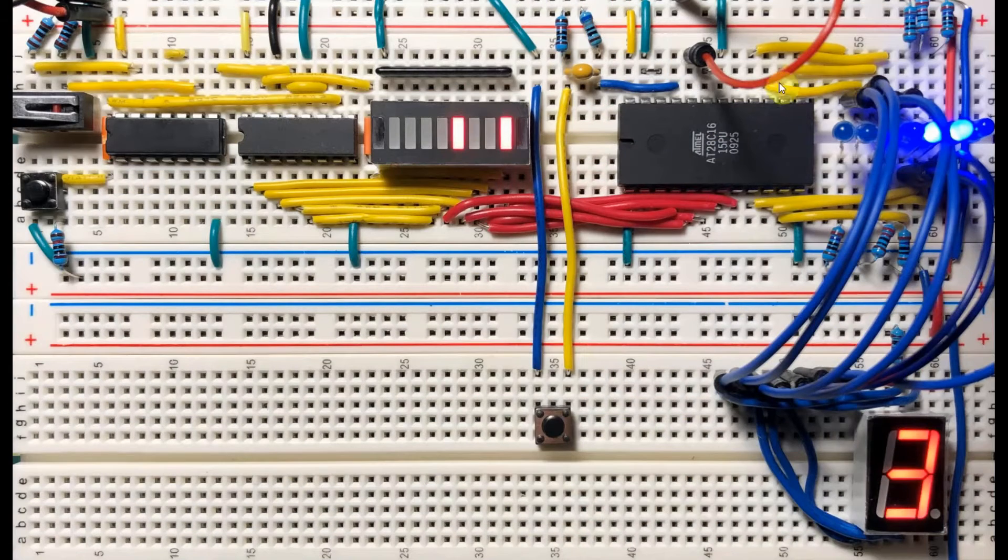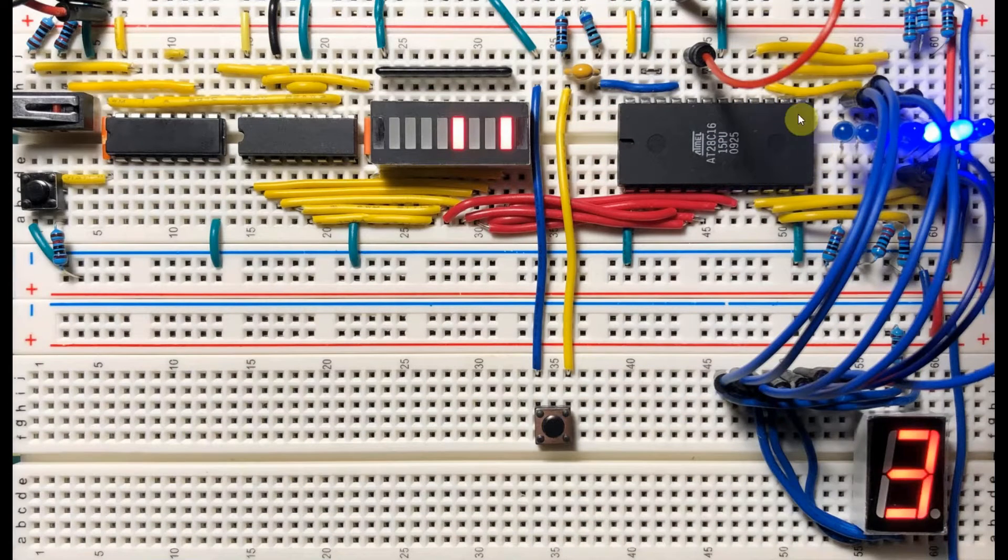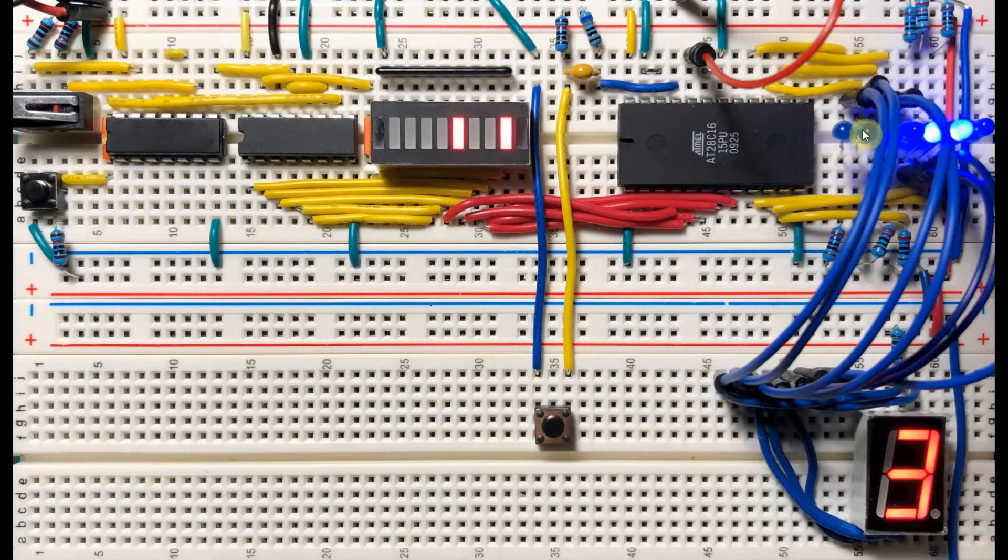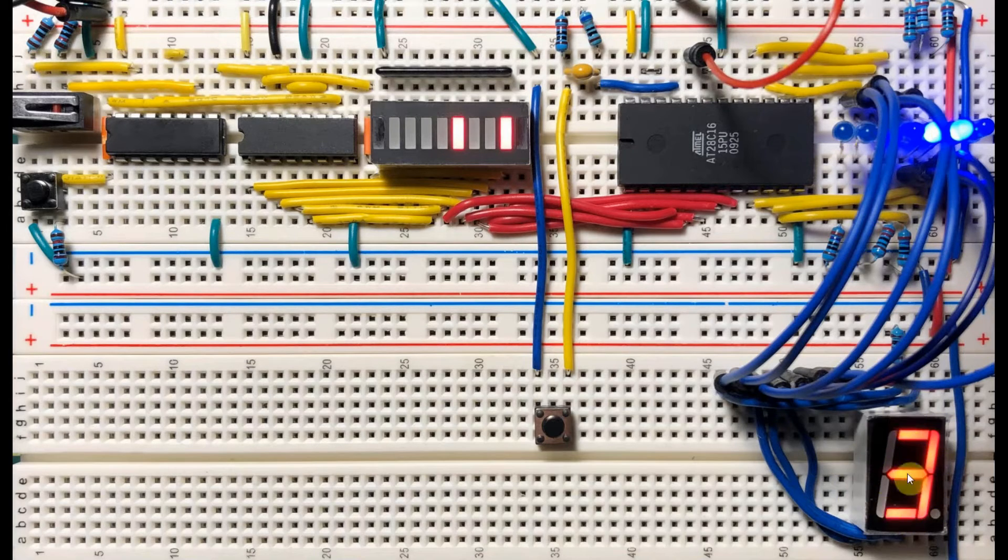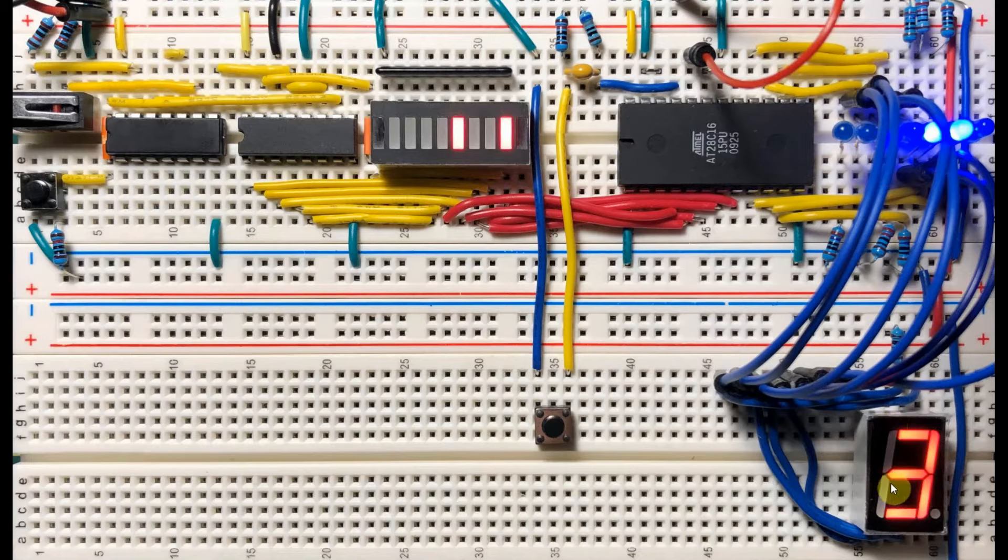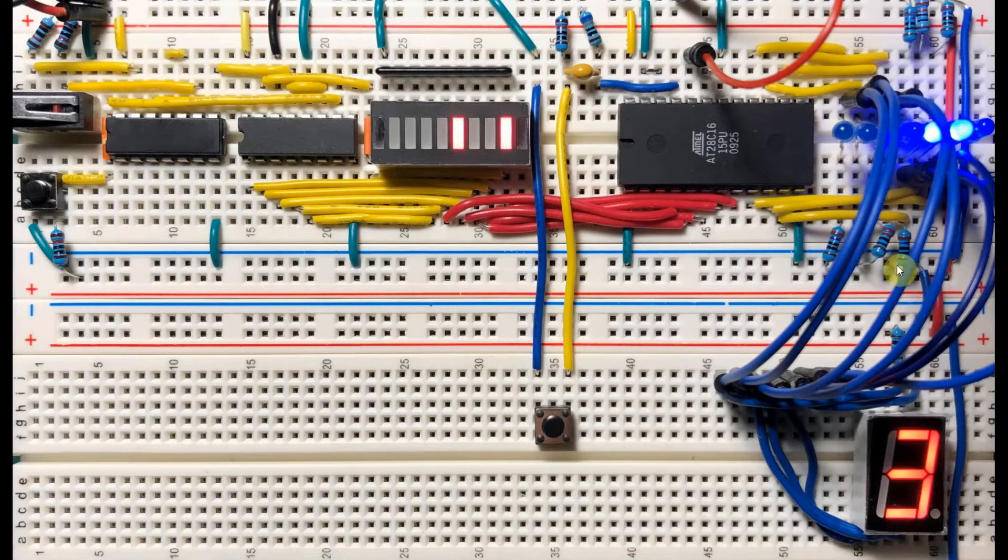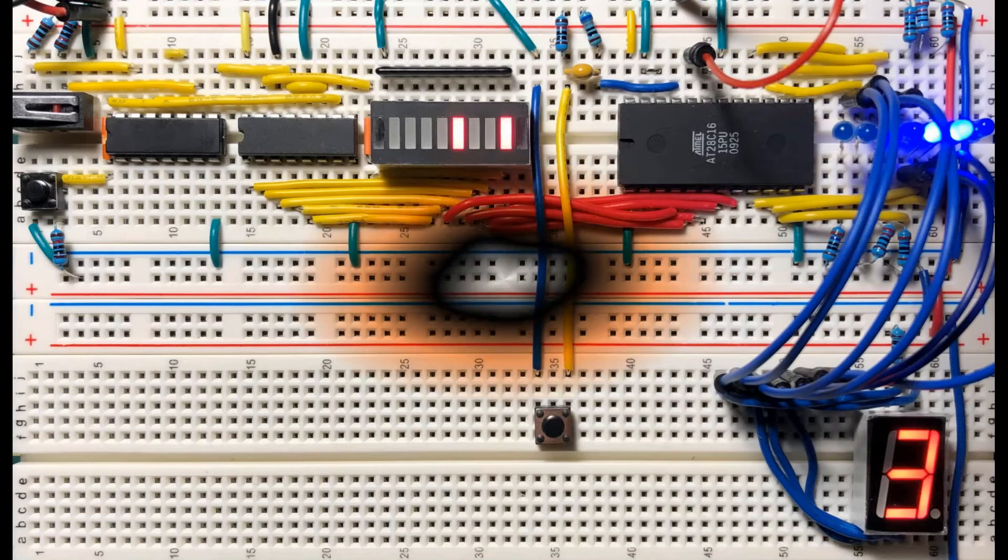The 8 I.O. data lines of the EEPROM are connected to these LEDs and also connected to this 7-segment display. These displays are used to show the contents of each memory location.